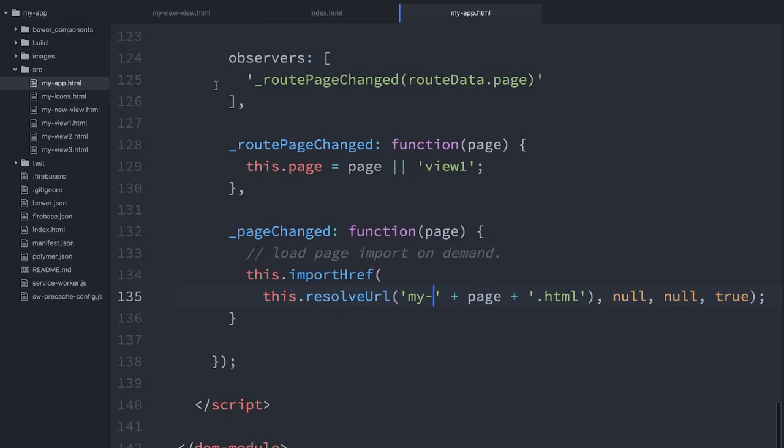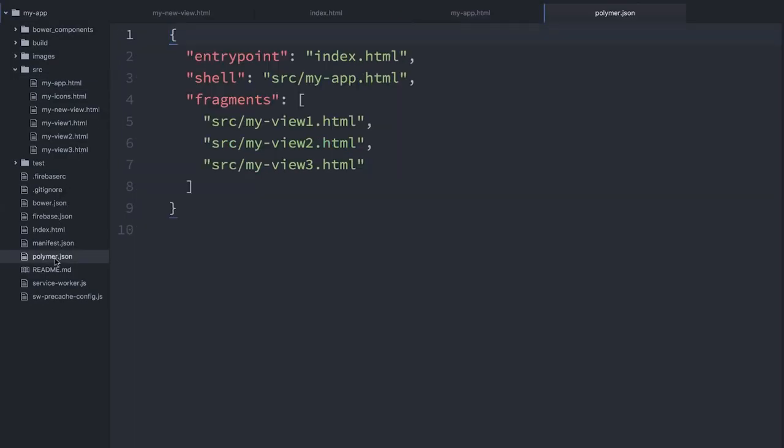The last thing we need to do is we actually need to build our application for production. Before I do that, I'm going to switch back to my text editor and find this file here called polymer.json.